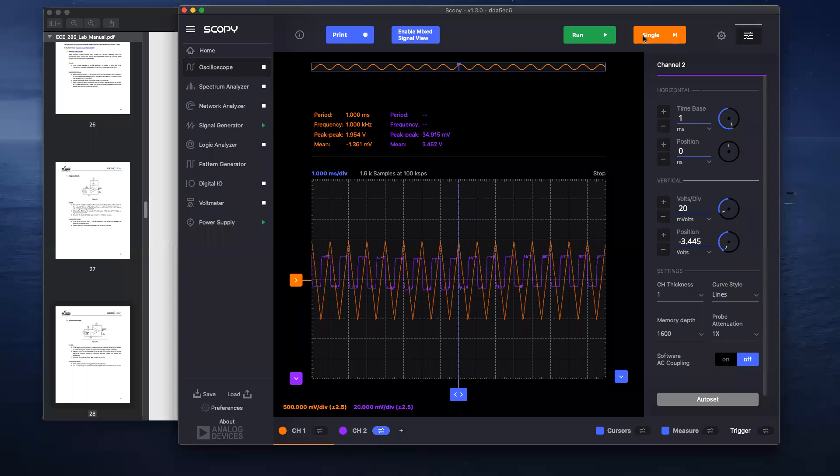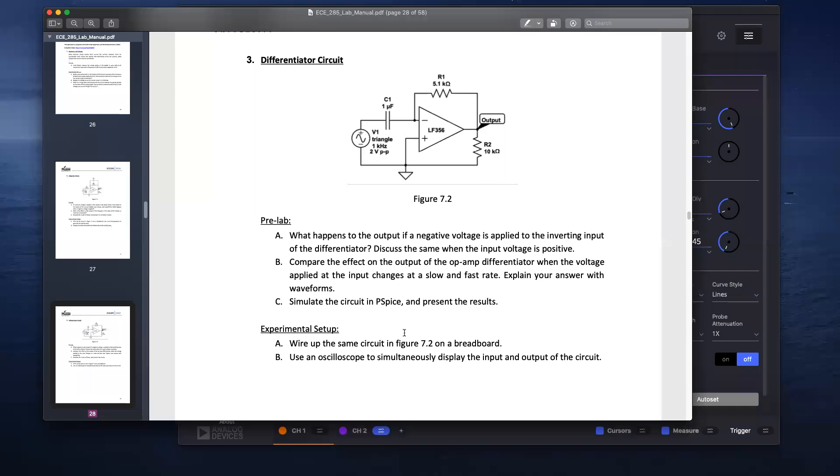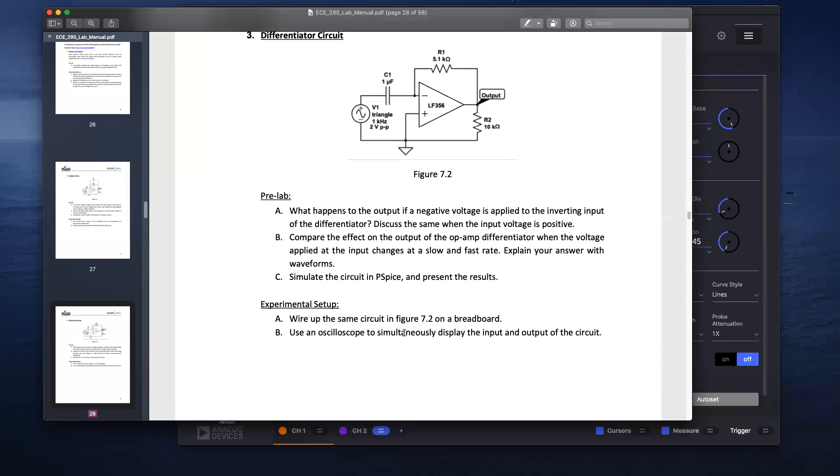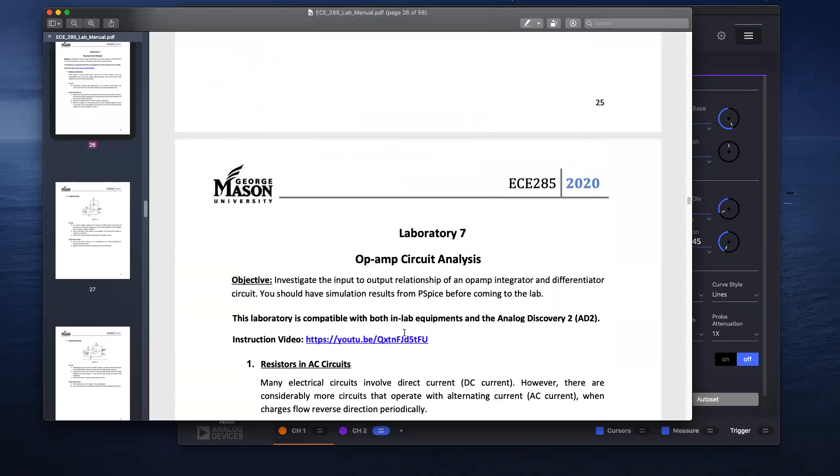Mind you, it is very small and compressed, but it still is a sine wave that you can observe. If you decrease the voltage per division to a low value. And that is how you would do Experiment 7. Sorry, Lab 7 of ECA 285. Good luck.